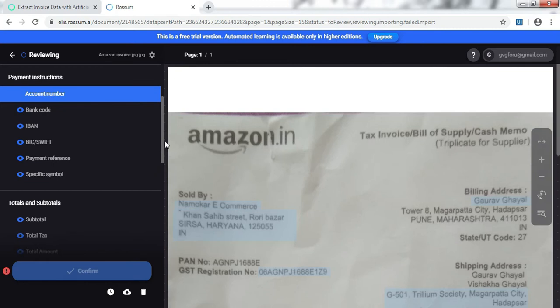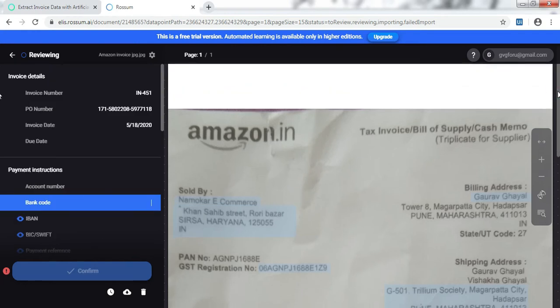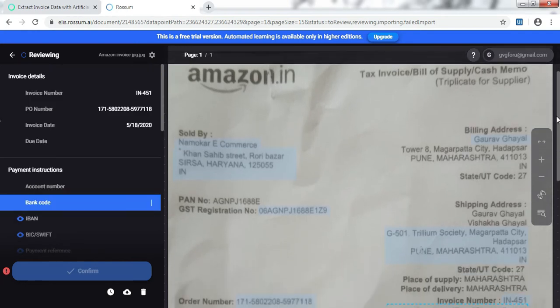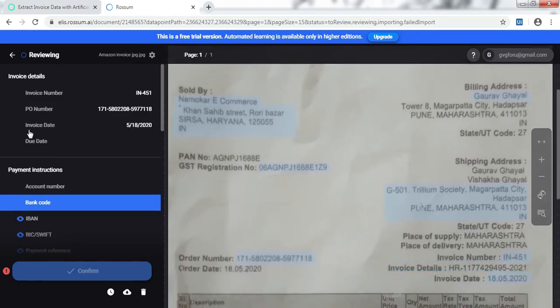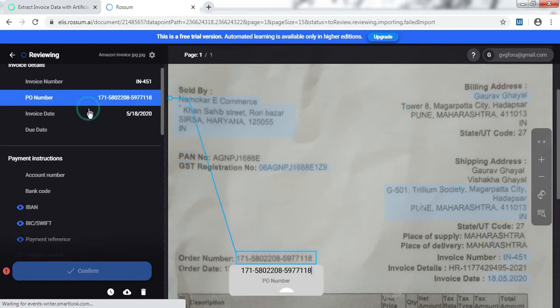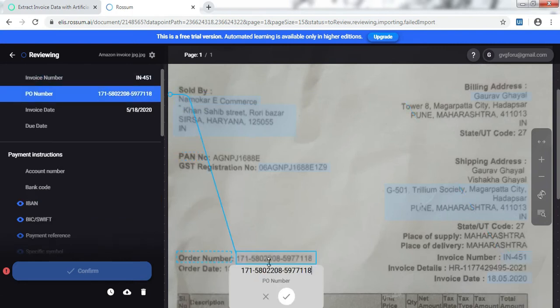It has already taken the invoice number and PO number here. The invoice number is taken from here and PO number is this one, the order number. Then we can map all the required fields to be extracted one by one.